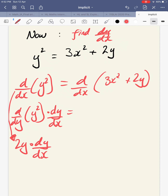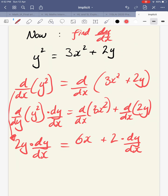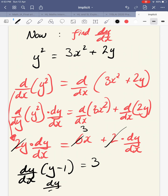D by dx of 3x squared gives 6x, because it's in terms of x. And d by dx of 2y — different variables — so differentiate 2y with respect to y, that gives 2, but then times by dy by dx. Now the last stage is just simple rearrangement. Dividing through by 2 and bringing dy by dx over gives y minus 1 equals 3, therefore dy by dx equals 3 over y minus 1.